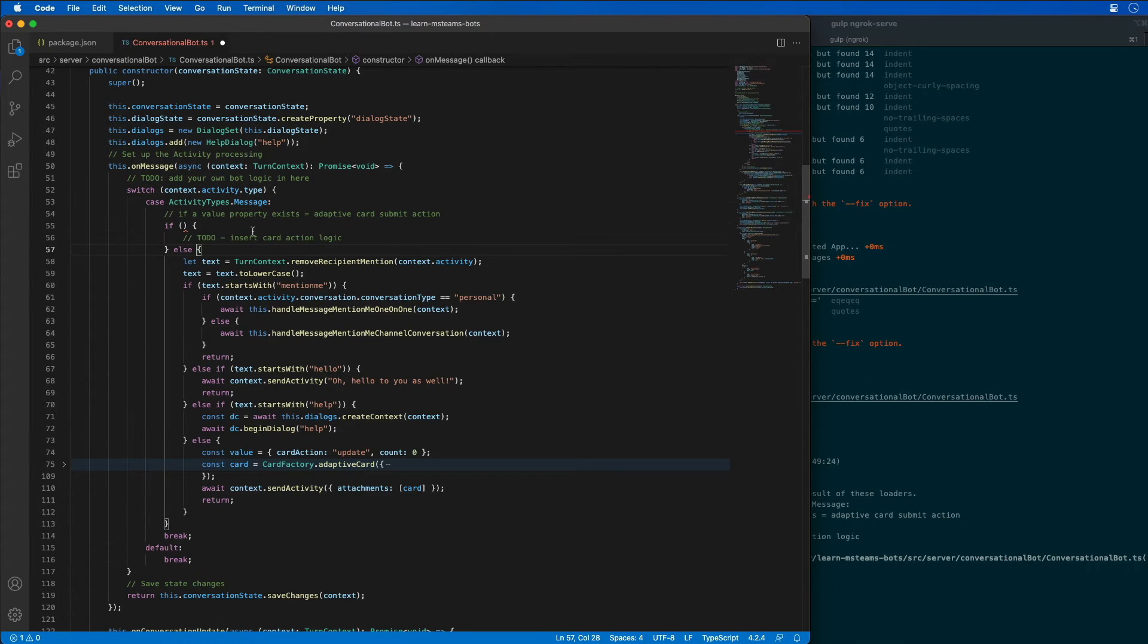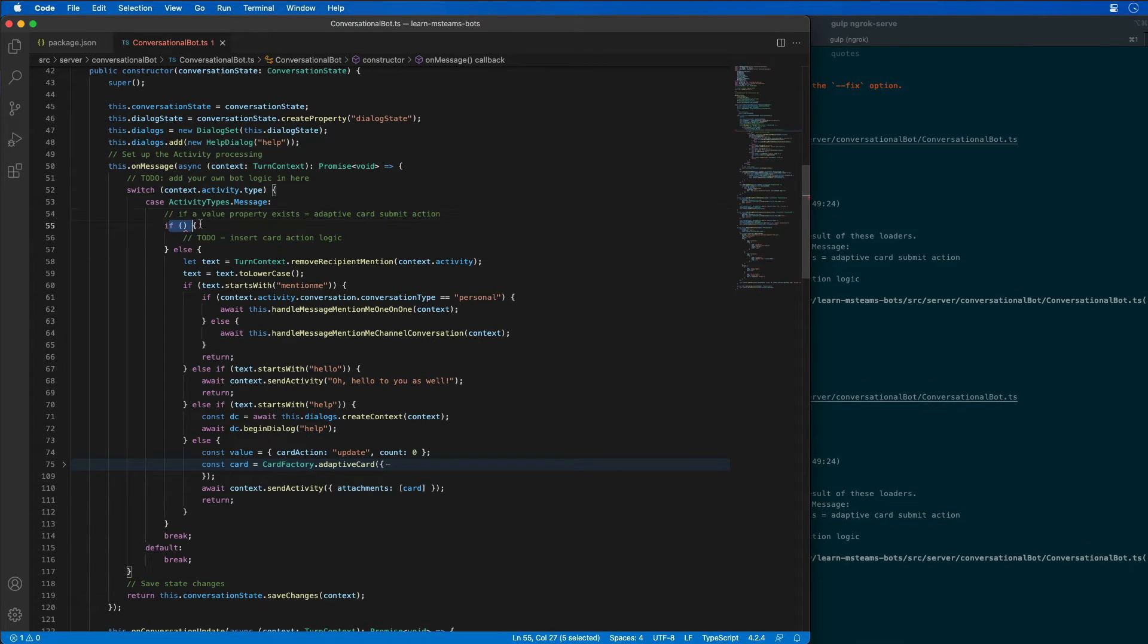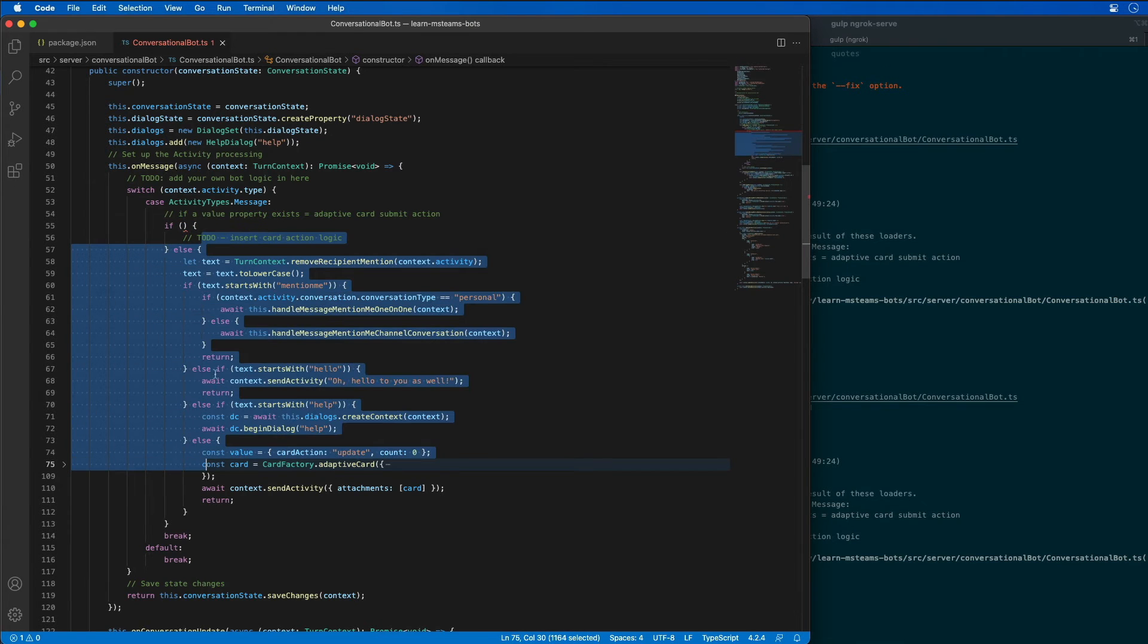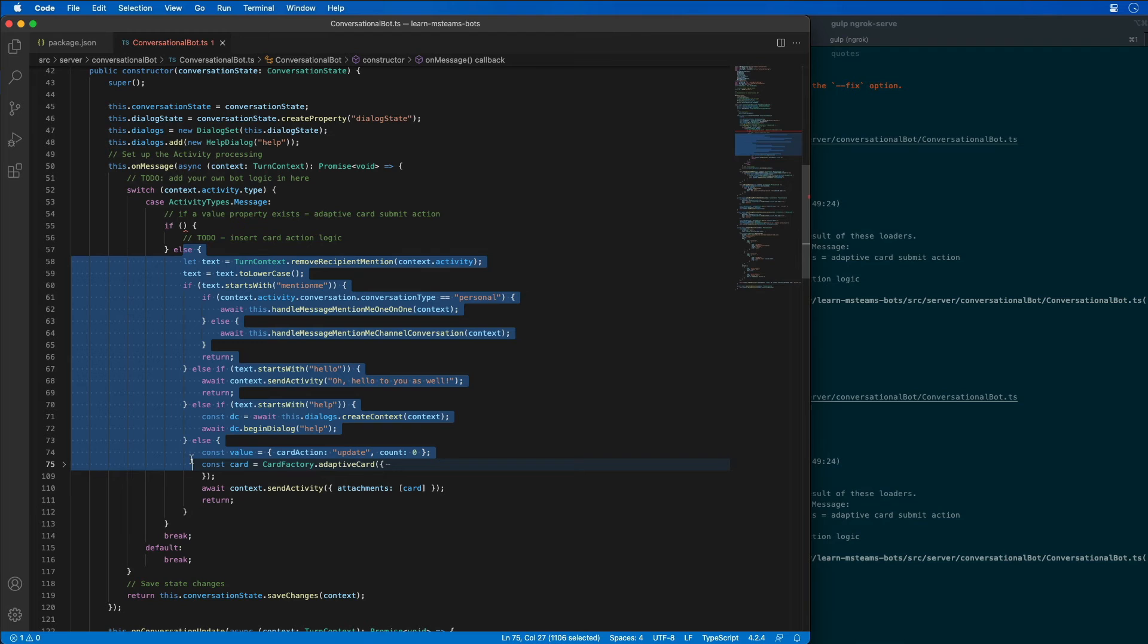And so what you can see here is we're going to do a check. And if a certain property exists, then we want to work with our new card that we've created. Otherwise, just go do all the additional stuff that you were already doing.